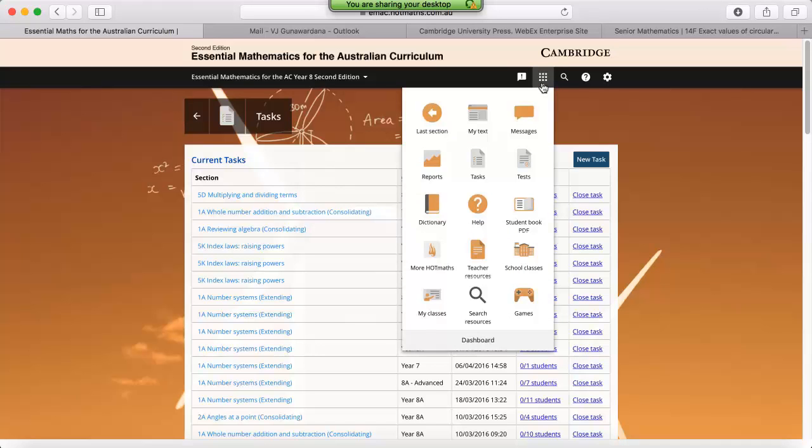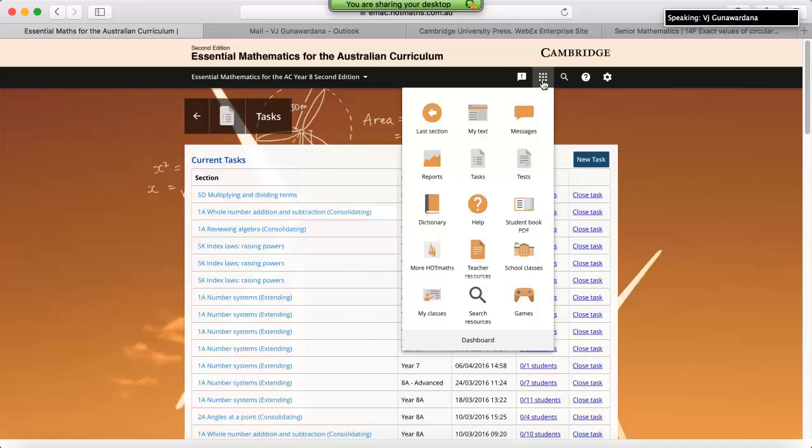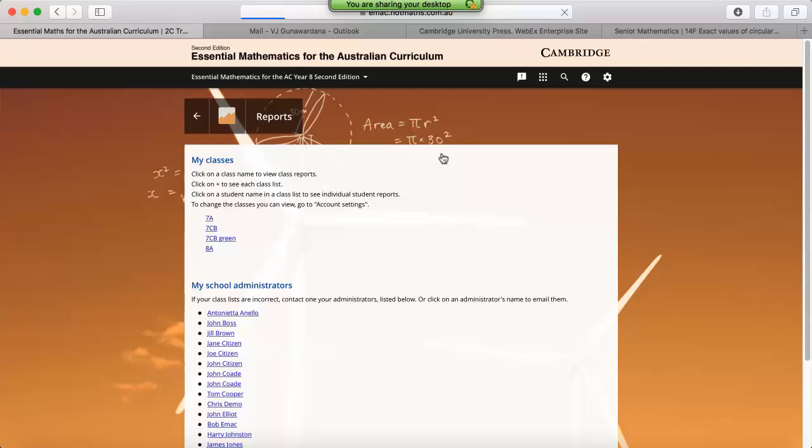Again, this will be located on the dashboard for all three products. We can click on the shortcut, which is the three by three box just over here, and click on the reporting feature.